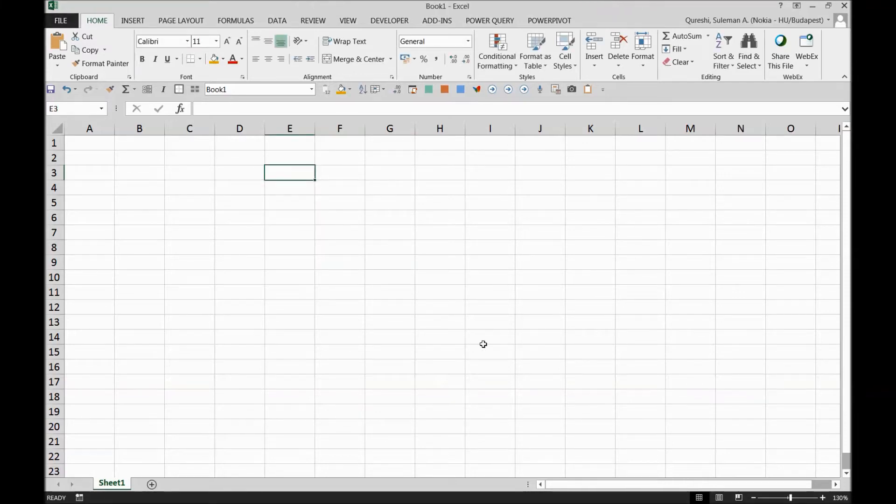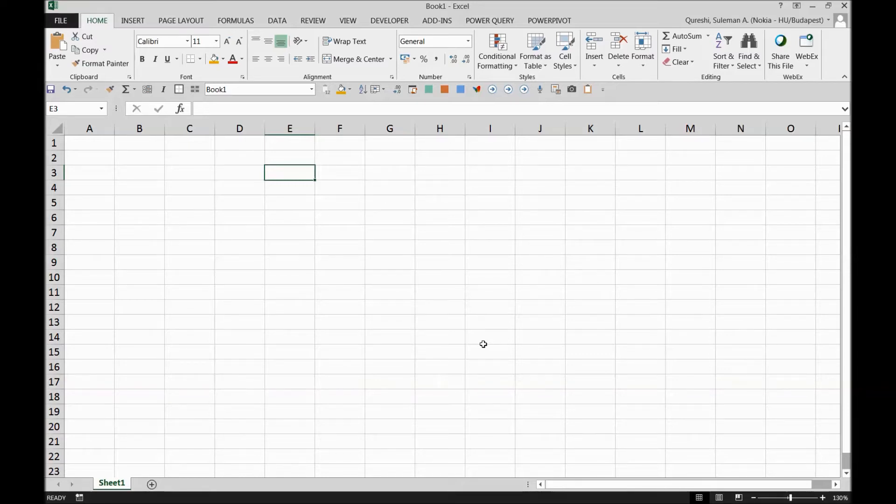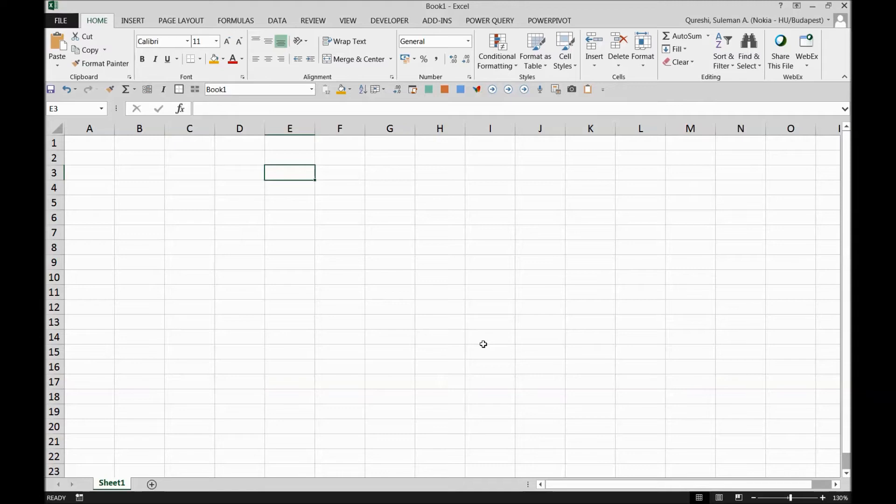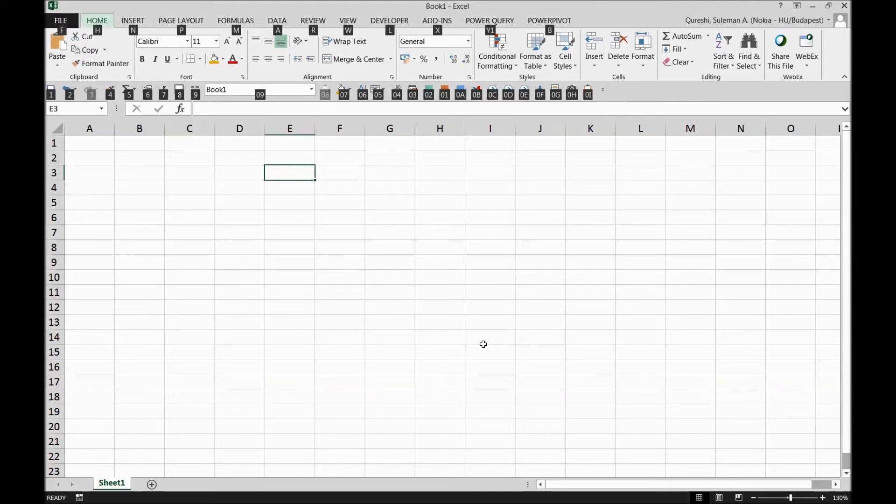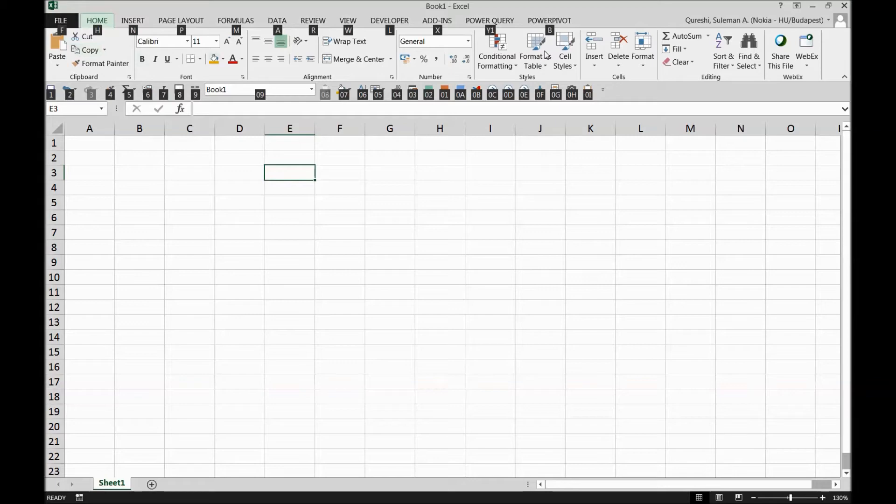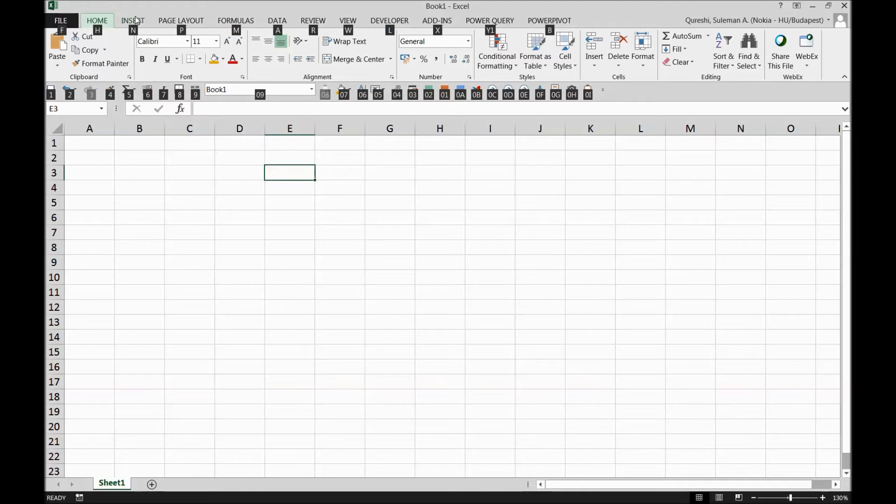So let's start with Microsoft Excel. If you're typing something on your keyboard and you want to access something in the application, just simply press the Alt key. Now when I press Alt key, I can see all the options up there. In the top bar, you can see this is the area which is my ribbon, and there are tabs on the ribbon.